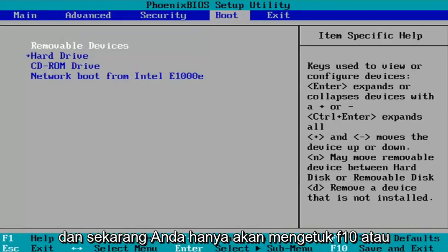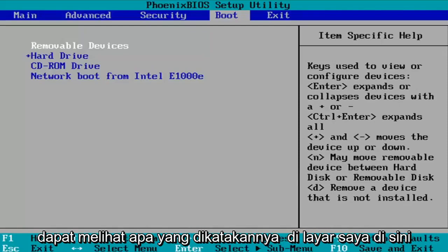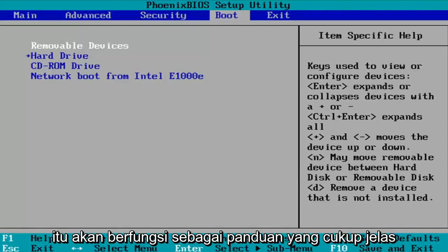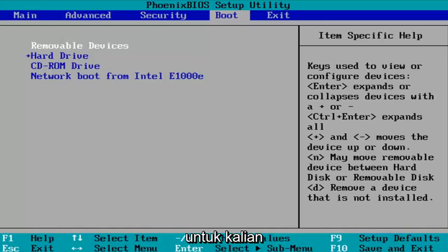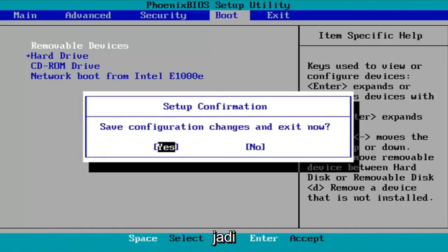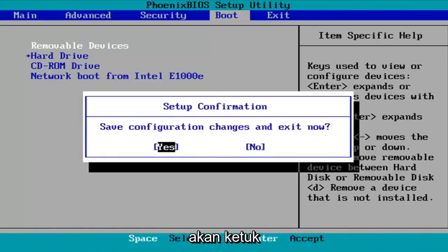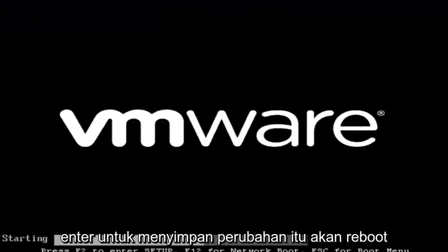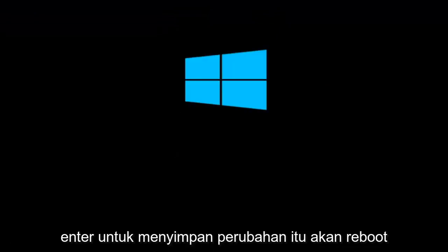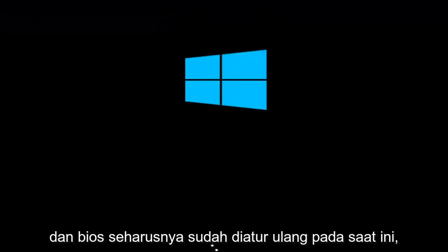And now you're going to just tap F10 or whatever it says in your system key. You can see what it says on my screen here, so it should serve as a pretty clear guide for you guys. So like I said, F10, I'm going to accept that. So save configuration changes and exit now. I'm going to tap enter to save the changes. It will reboot and we should relaunch into Windows and the BIOS should have been reset at this point.